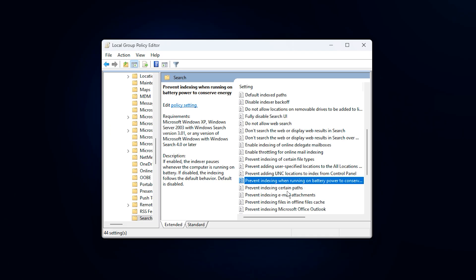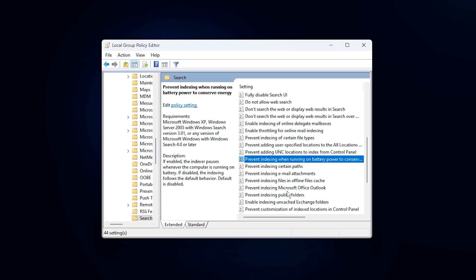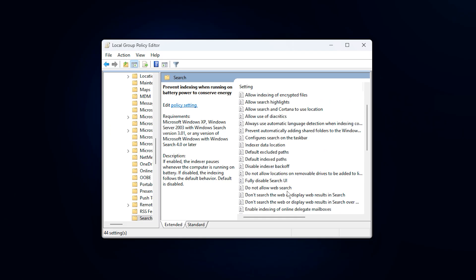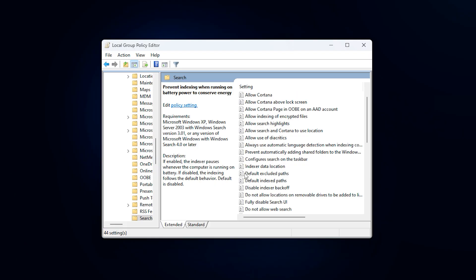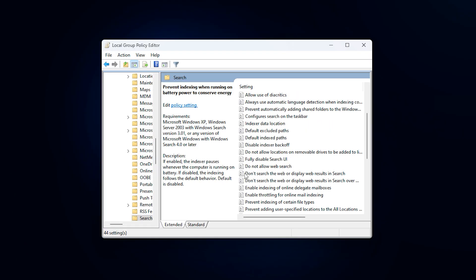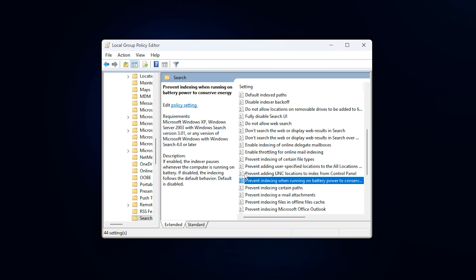After applying all three policies, close the Group Policy Editor and restart your PC. Once the system boots back up, Windows will run with reduced indexing overhead, allowing your NVMe drive to fully focus on game streaming and loading tasks. The result is smoother gameplay, faster transitions, and fewer background-related performance drops while gaming.